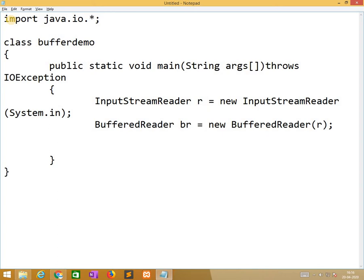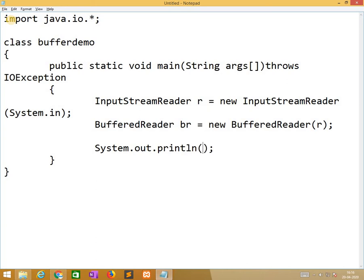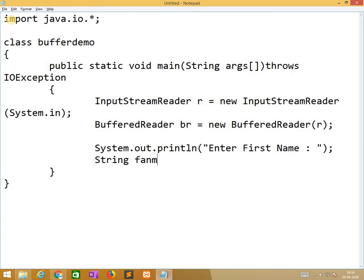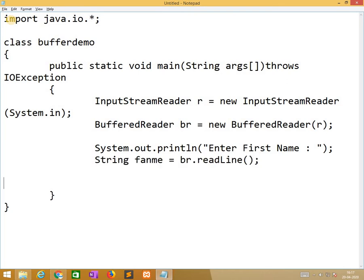Now, we need to create first name, middle name, and last name, and we club it and we print it. System.out.println, enter first name. String fname is equal to br.readLine.